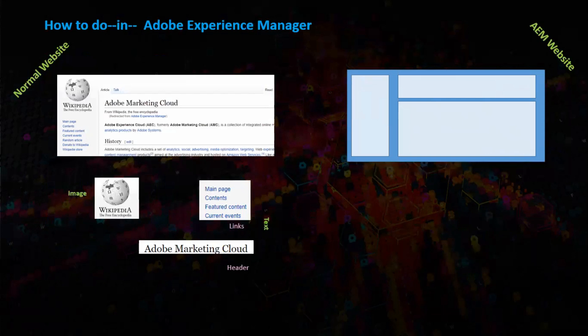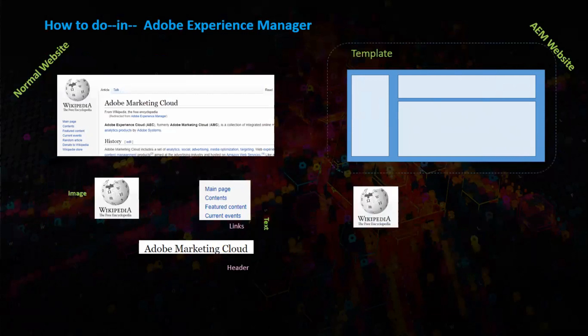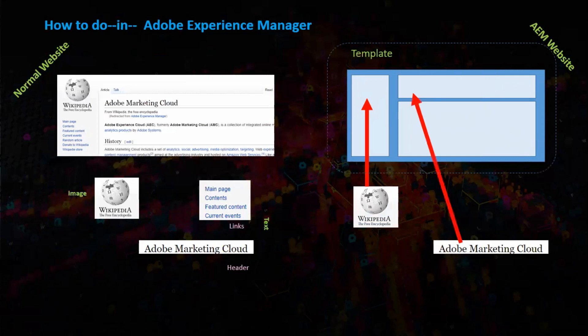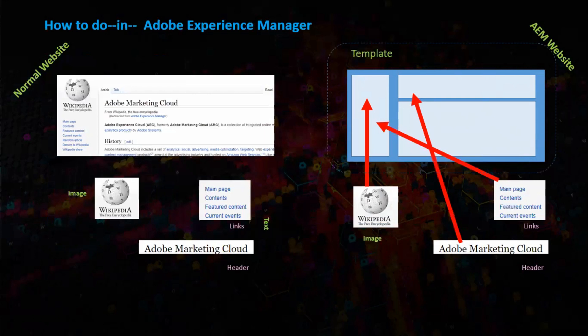AEM page. In AEM we have a frame of the page called template and pieces to fit in this frame called components.